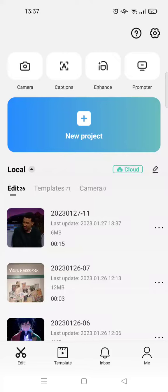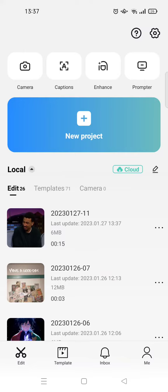Hey guys, welcome back to this channel. On today's video, I'm going to show you how you can easily use the auto caption feature on CapCut. So if you have already upgraded your CapCut to the latest version...